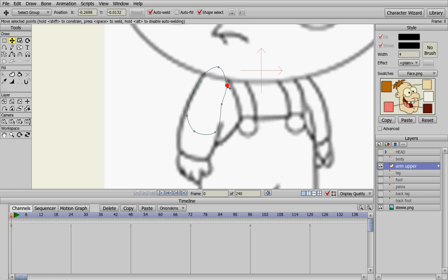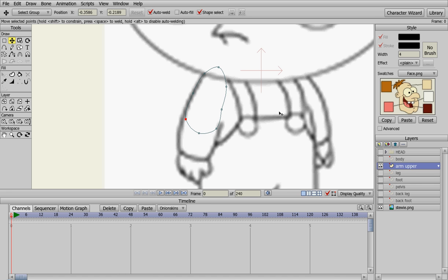You can tweak all this and make it however you want to look later. I'm just kind of doing this kind of rough here. Alright, so that's basically Stewie's upper arm.